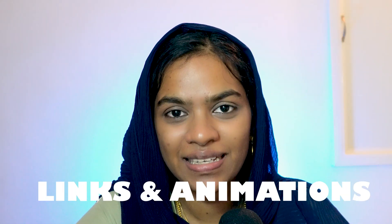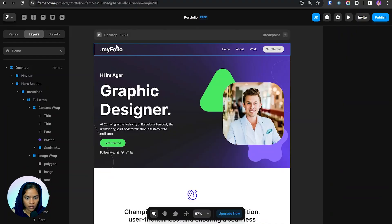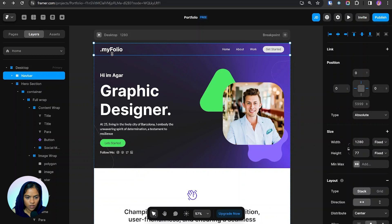Now we are going to see how to create the links and animation for the created website. Let's get into the video. Now let's start with the nav bar — here we have the brand name, the links, and at the end we have the button.